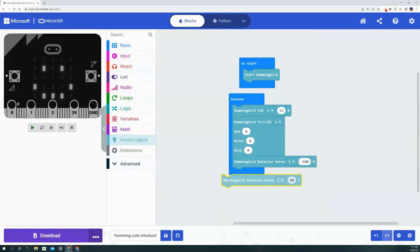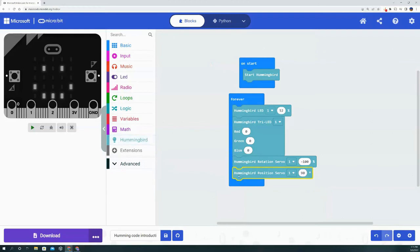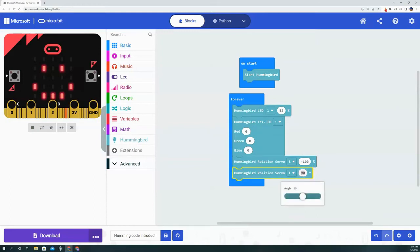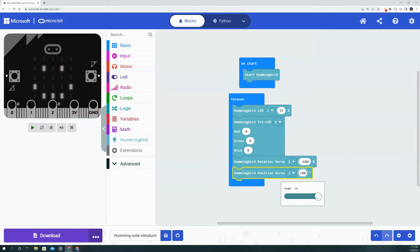For the Hummingbird position servo, you have the same options for the port selection. However, instead of speed, it asks you what angle do you want the servo to stop at: 90 degrees being the middle, 180 being all the way to the right, and zero being all the way to the left.